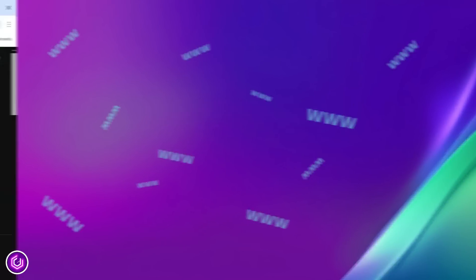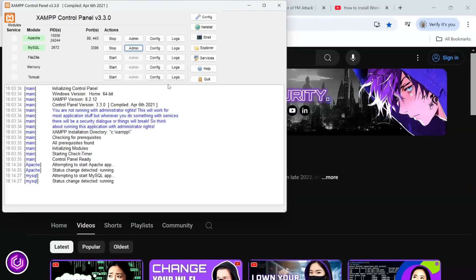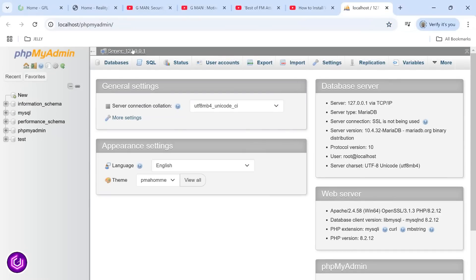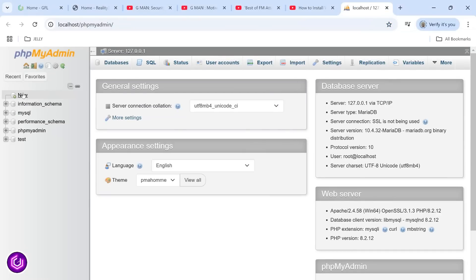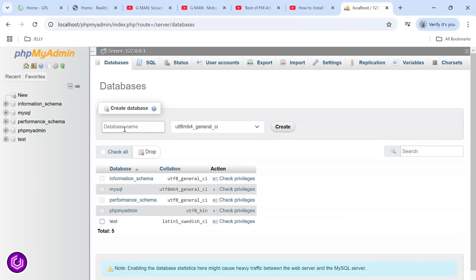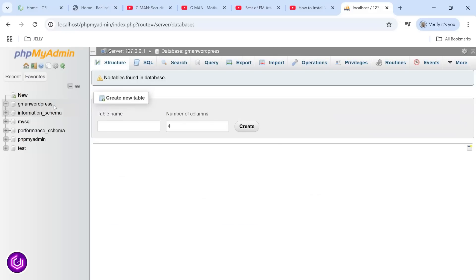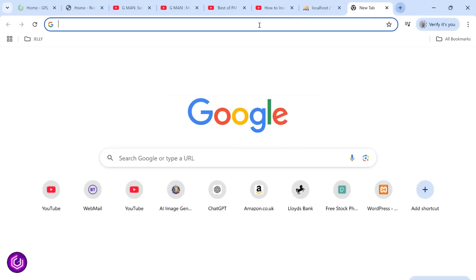Heading back to XAMPP, we must now configure a MySQL database. Click on the admin button and click on new on the left-hand side. Name your database anything you like, but I keep it the same as my folder name for housekeeping. Click create, and the database appears on the left-hand menu.